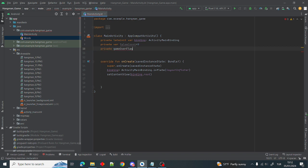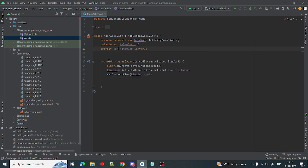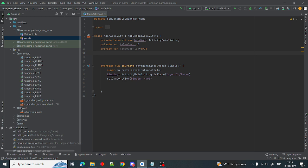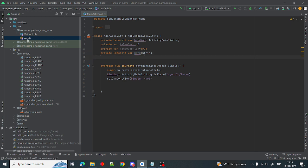The second variable is private var gameOverFlag = true. The gameOverFlag will hold the game over result. If we win the game, the gameOverFlag will stay true. If we can't find the word in 10 attempts, the gameOverFlag will be false and the game over result will be 'you lost'. The next variable is private lateinit var word: String — this is the word we are trying to find, chosen randomly from our dictionary.